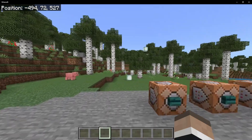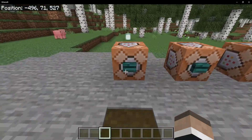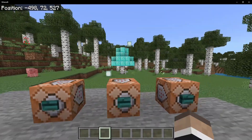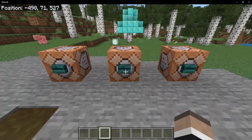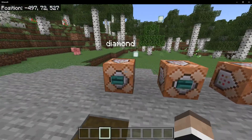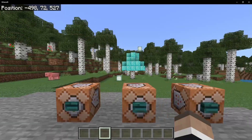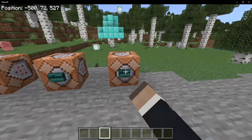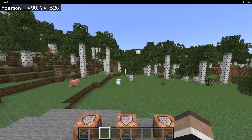Hello everyone, welcome to the video. We're showing you the fill replace command. It's an extremely useful command where we can replace blocks with any other block just like that.